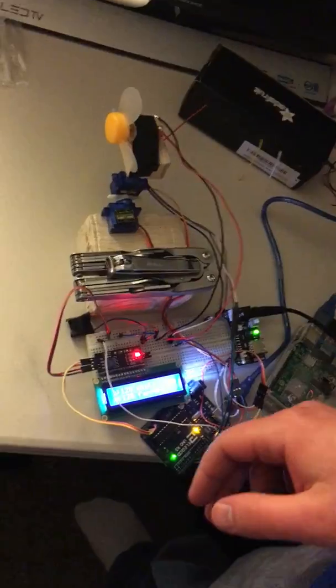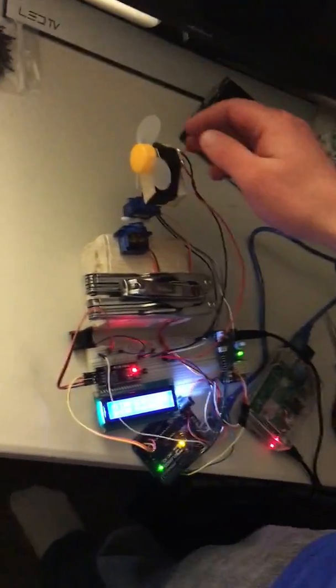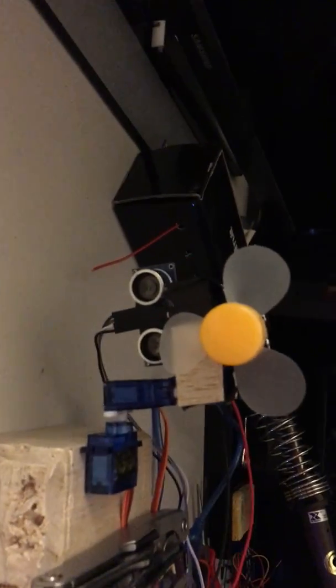Okay, so this is my project. It is a fan and you can see underneath the fan there's a distance sensor.